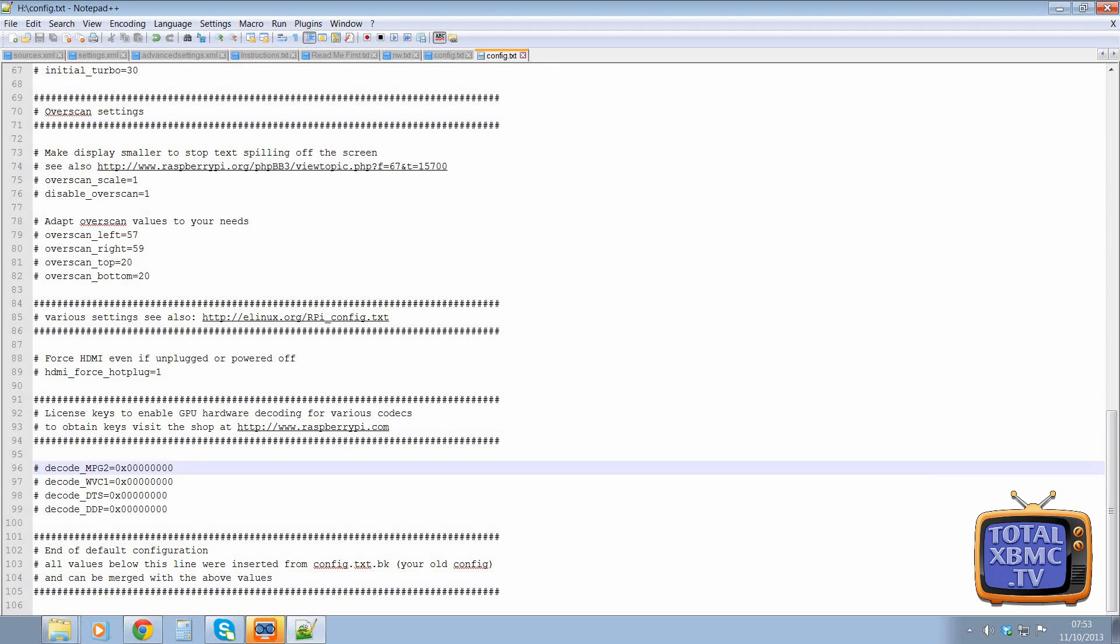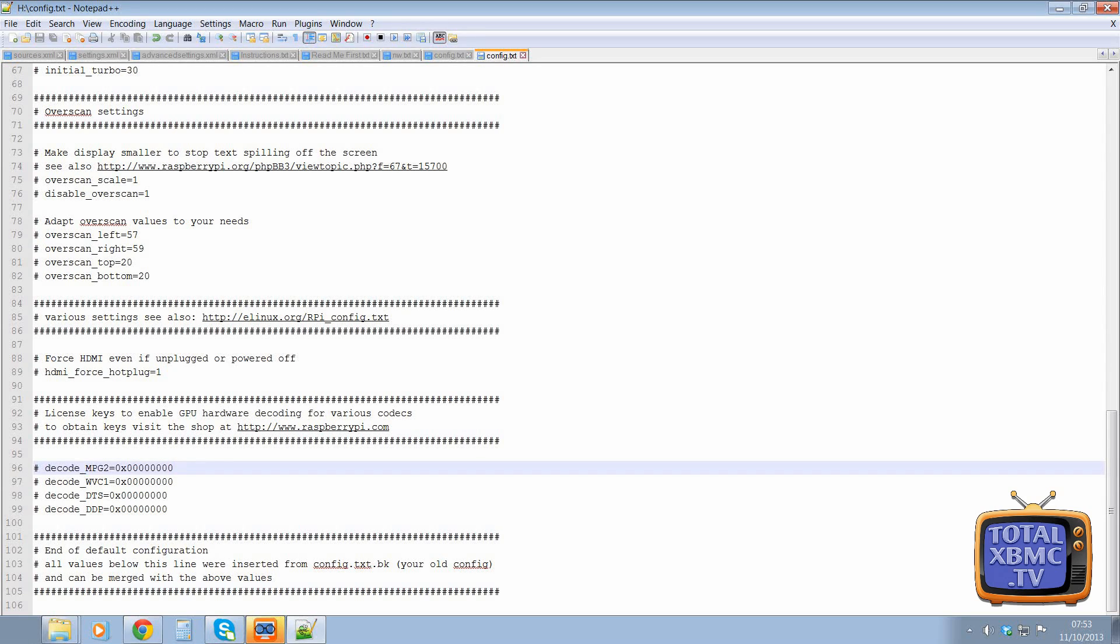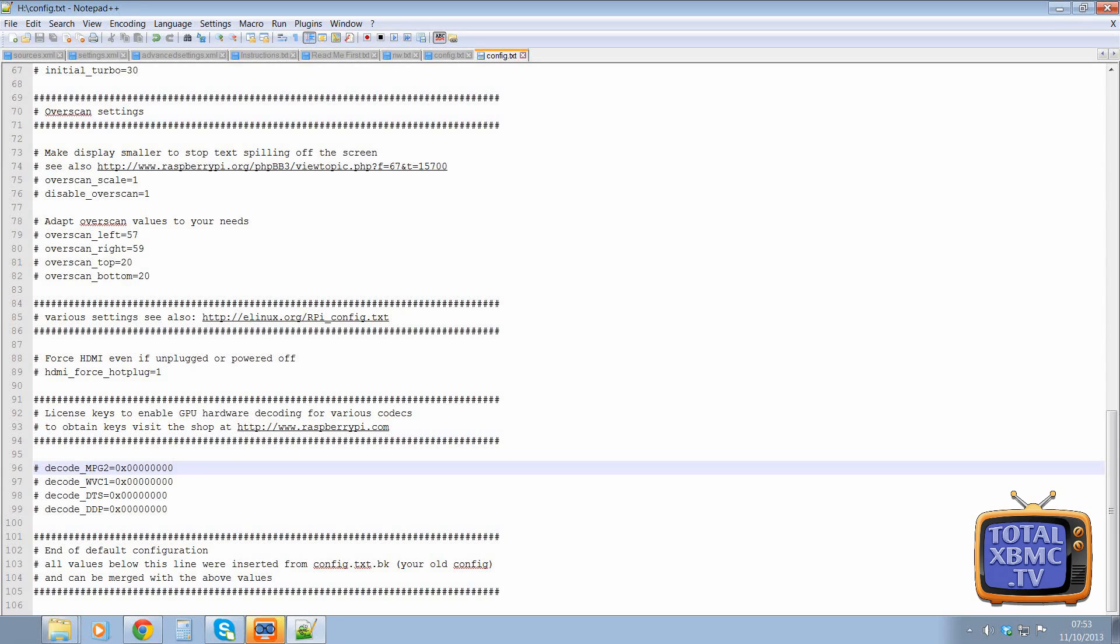These bits down here are for if you want to buy a codec. So you can go on the Raspberry Pi Foundation website and you can buy an MPEG-2 codec. And you can buy, there's a couple of different codecs you can buy.